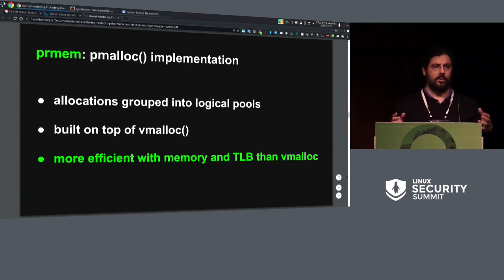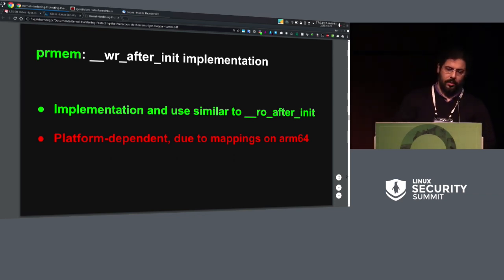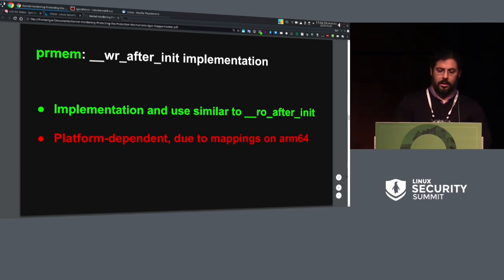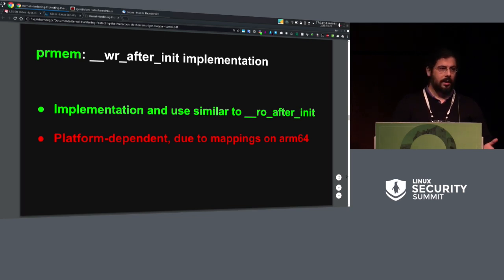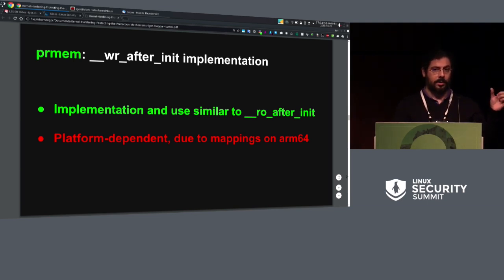The implementation of write-rare for statically allocated memory is not so different from read-only-after-init. The major difference is that read-only-after-init can piggyback more on constant data because they kind of go hand-in-hand — at least on some architectures they are very protected simultaneously. Write-rare intrinsically has a different write history, so it cannot be treated the same, especially because of ARM64. ARM64 uses huge mappings, while for write-rare I would like to use as small as possible mappings to minimize the area which becomes writable when I have to modify something.